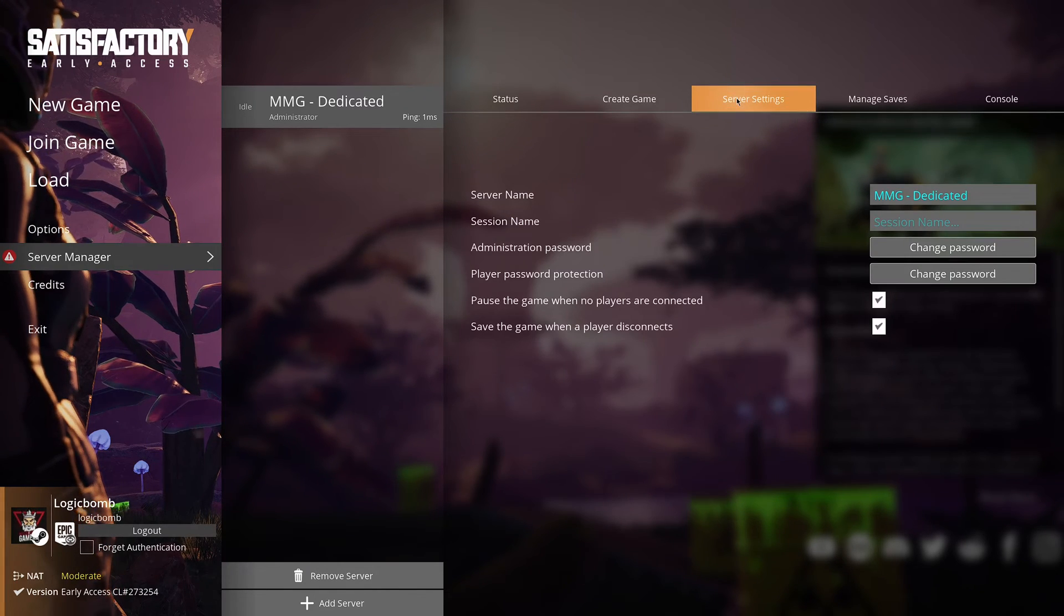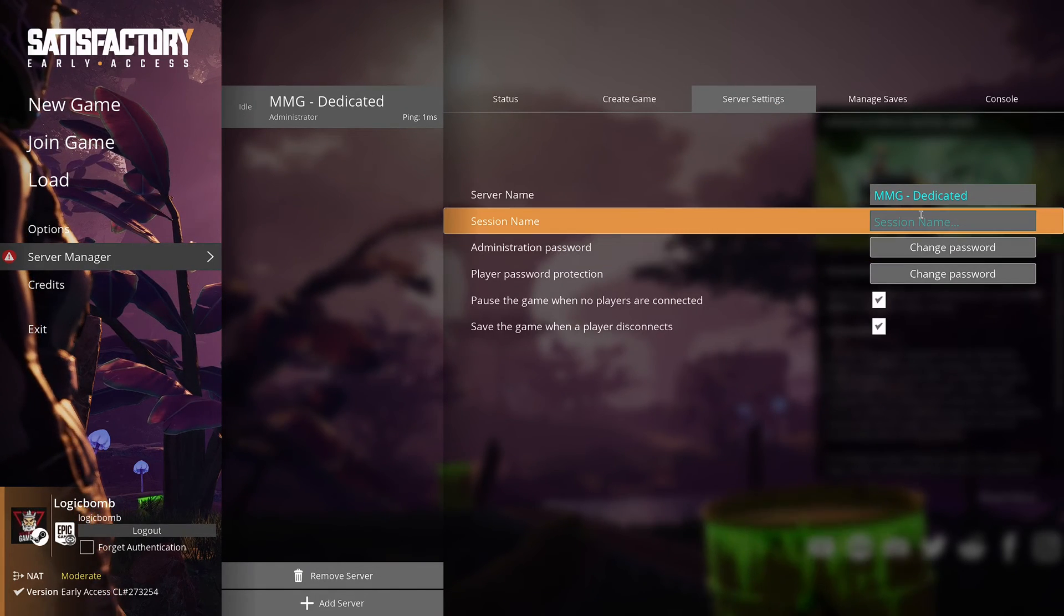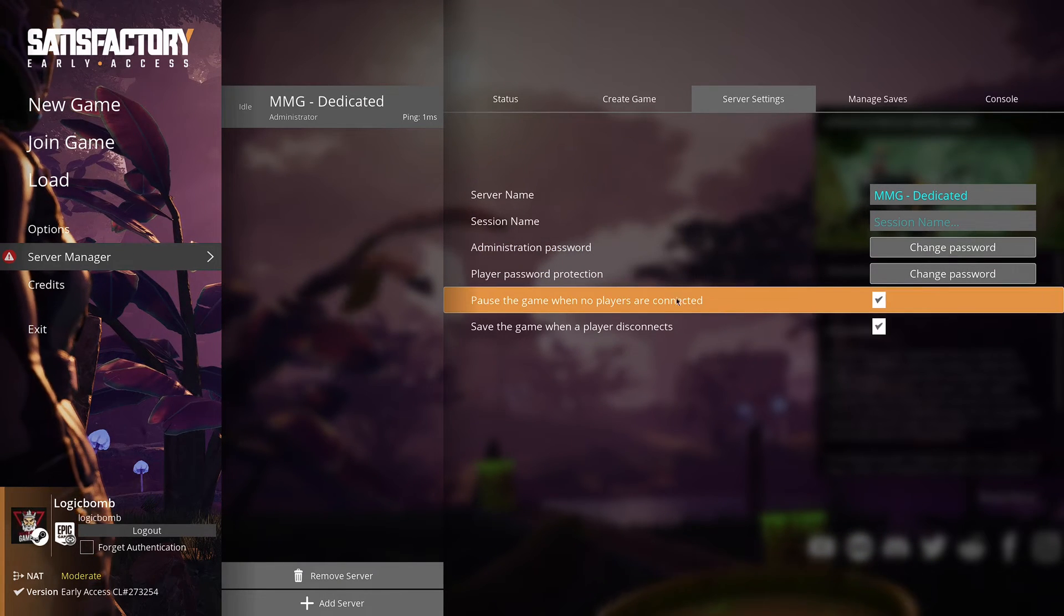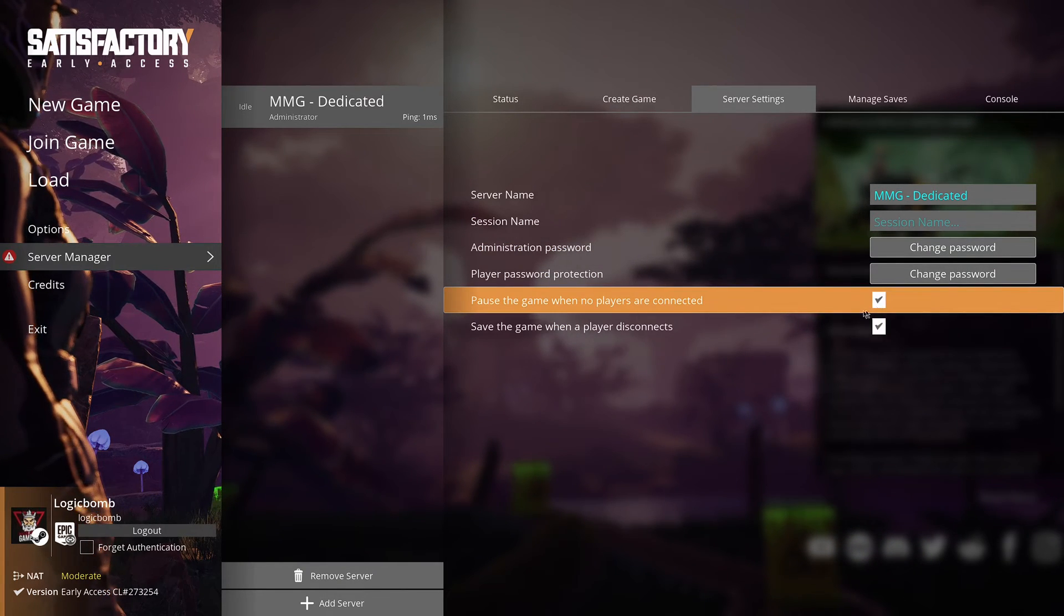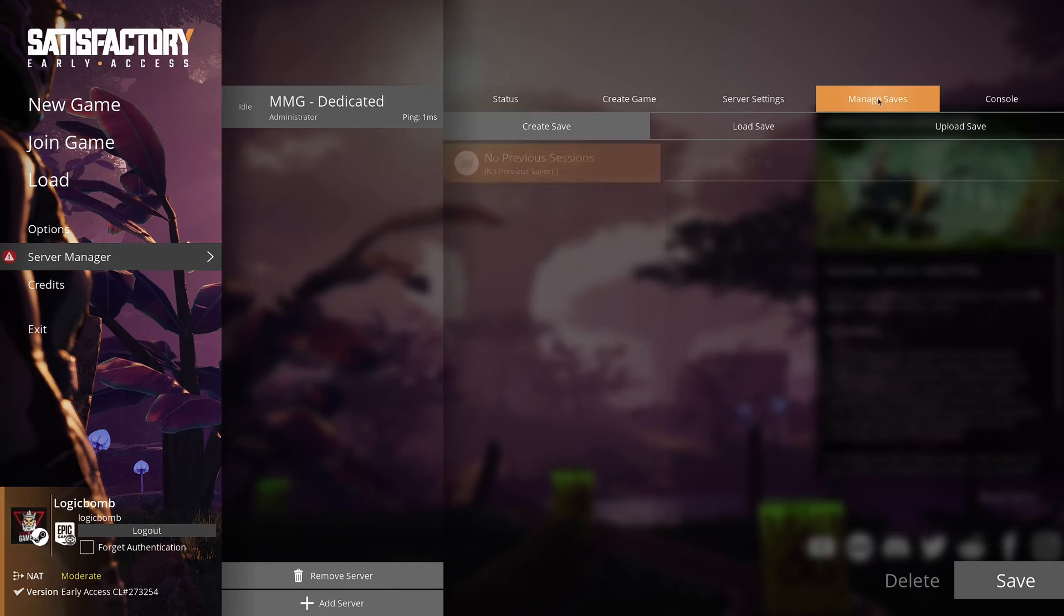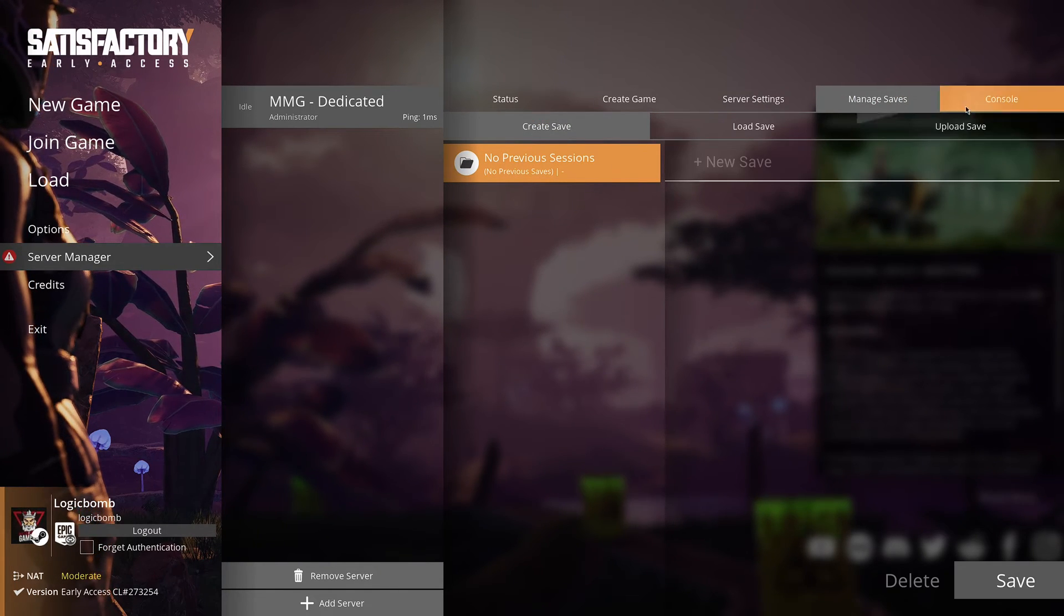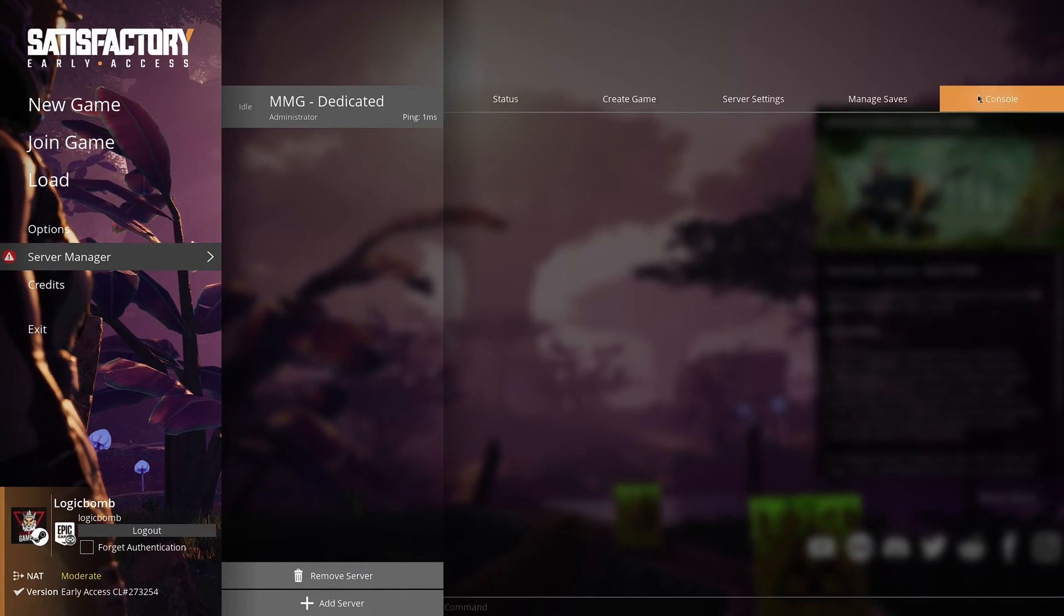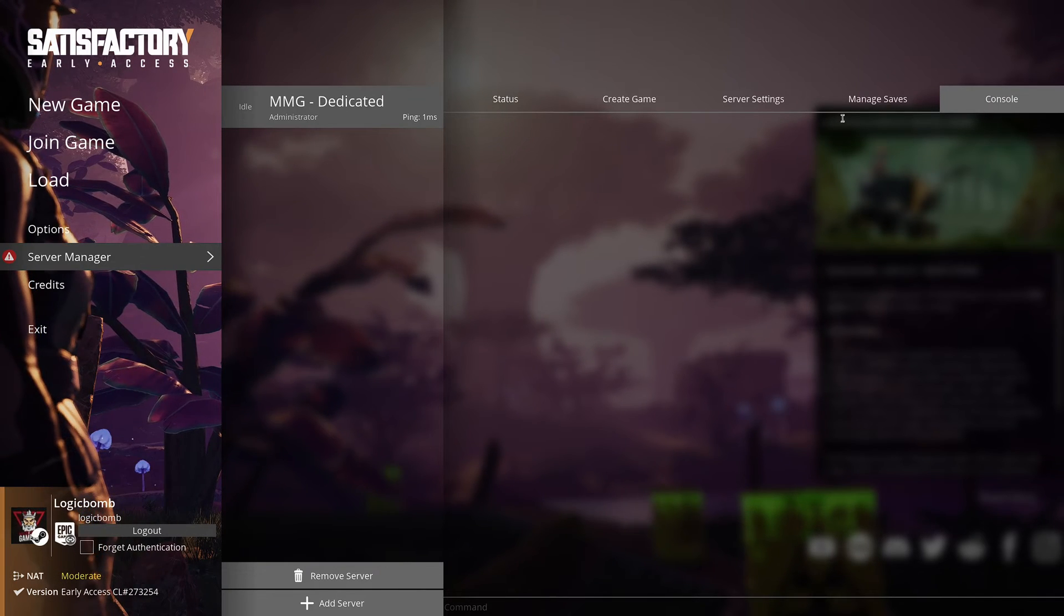You can also go up here to server settings and change some stuff. Here's your name again. Session name. Change the password. Pause the game when no players are connected. Save it when a player disconnects. Manage saves. Here will be your saves once the game is up and running for a while. Then here's the console. So we can enter console commands.